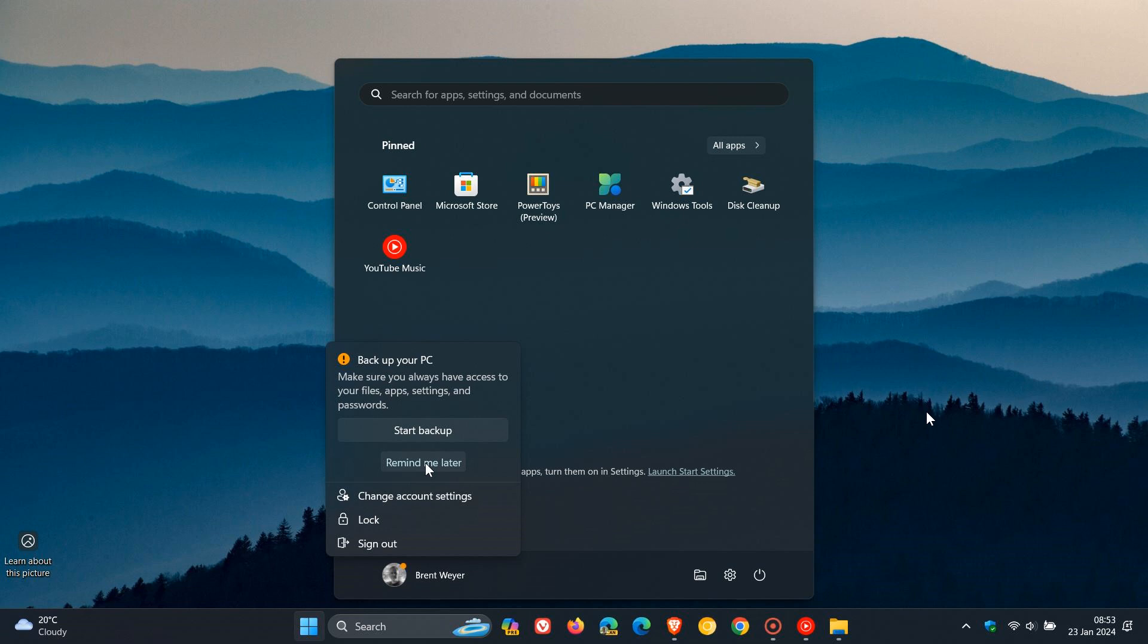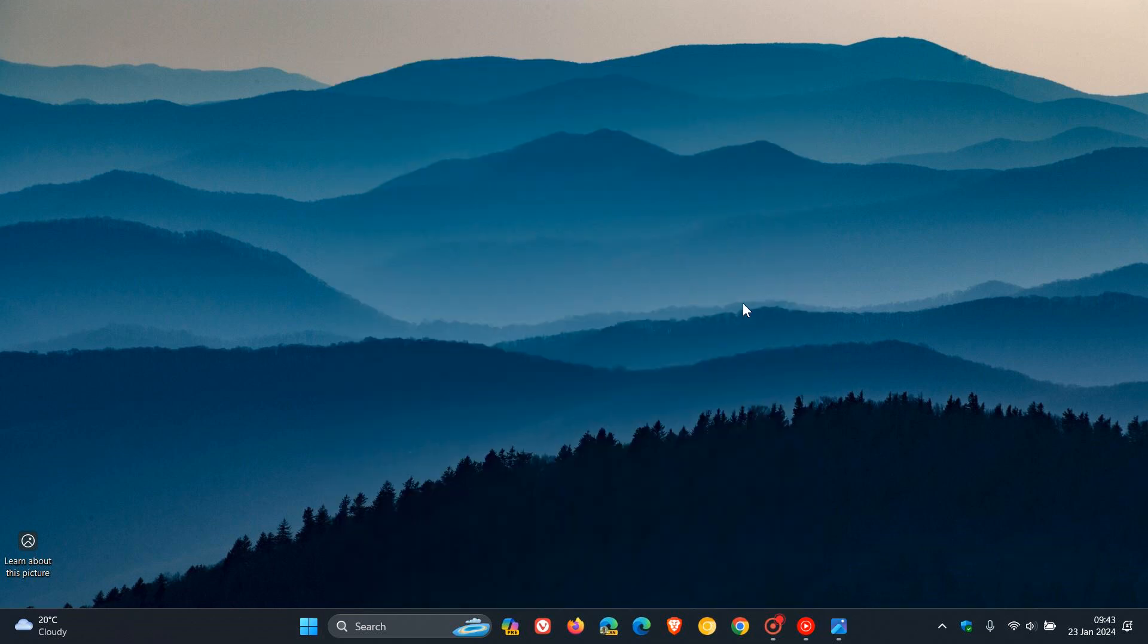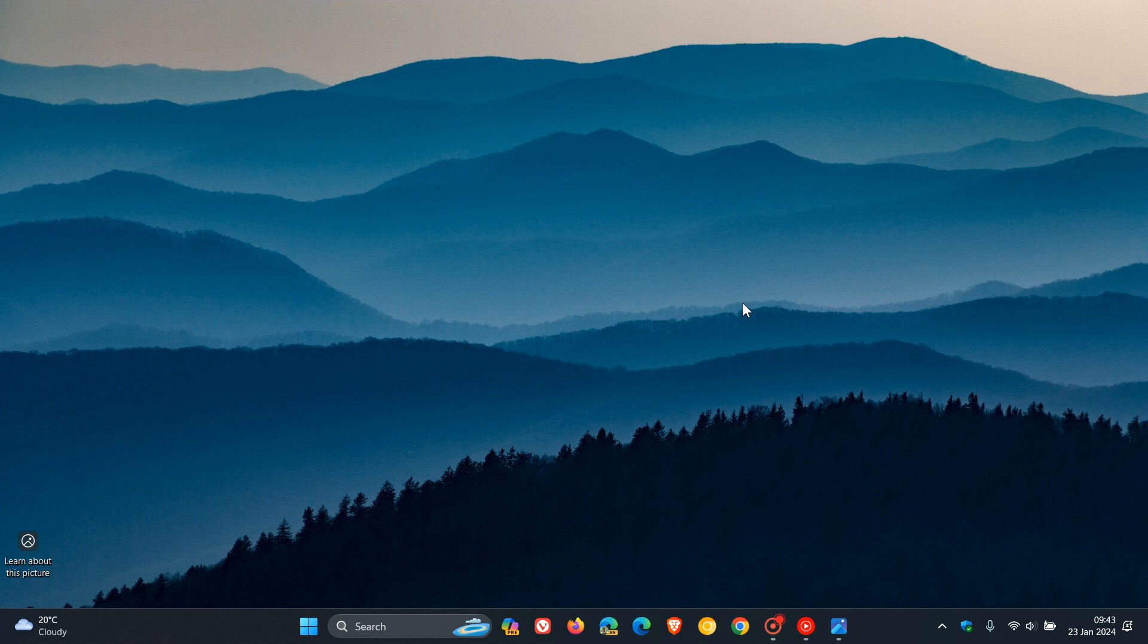And there is a setting available on both Windows 10 and Windows 11. So it's a very similar process on both operating systems to turn off those start menu notifications or ads, as some people call them.